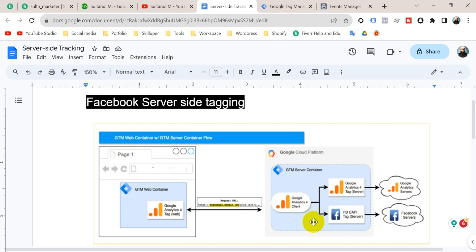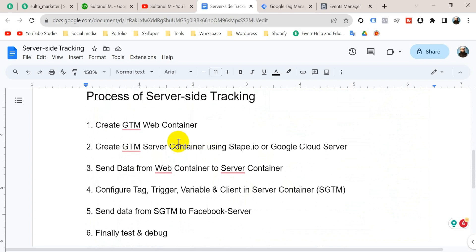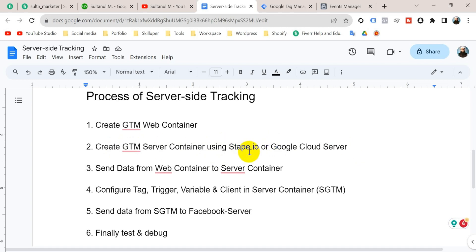I have brought some steps to set up server-side tracking: create a GTM web container, create a GTM server container using Stape.io or Google Cloud Server. I'm going to use Stape.io because it's very useful and it's made only for server-side tracking. Then send data from the web container to the server container, configure tag, trigger, variable, and client in the server container, then send data from server GTM to Facebook server, and finally test and debug.